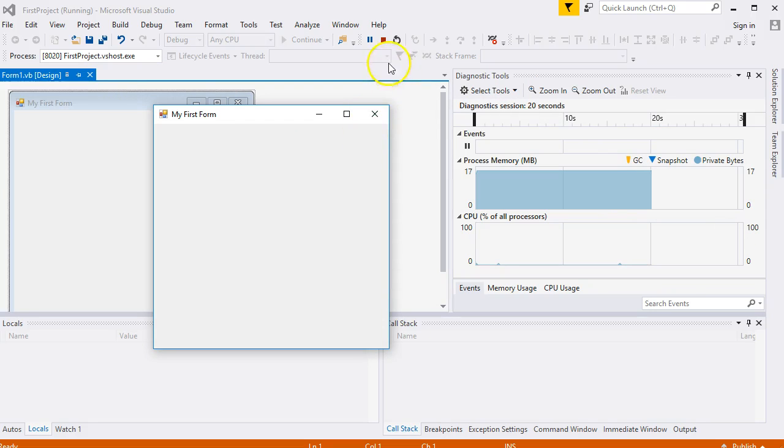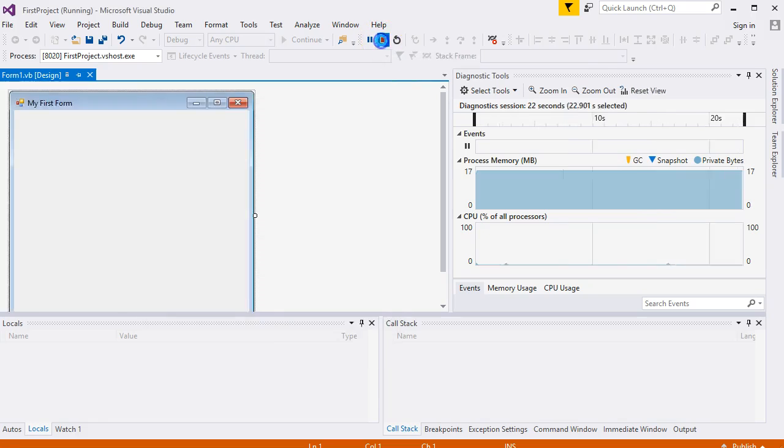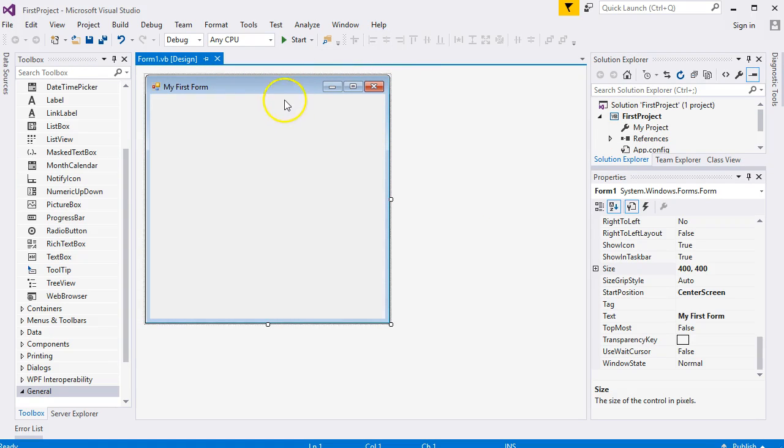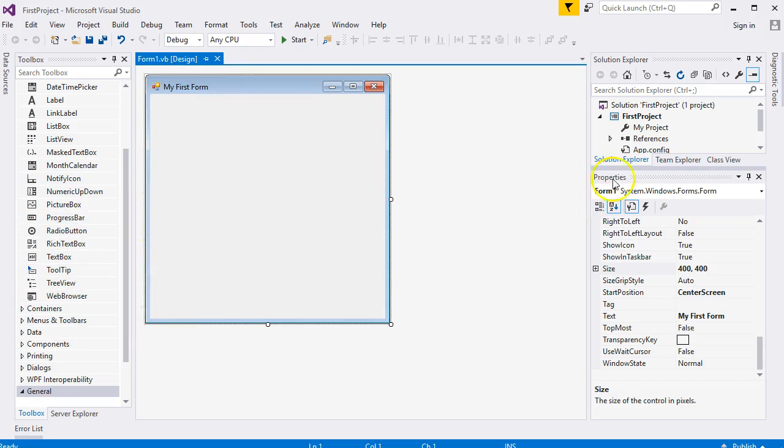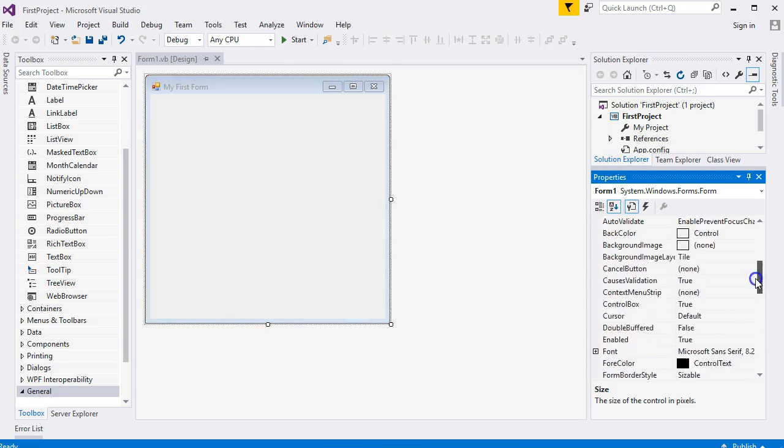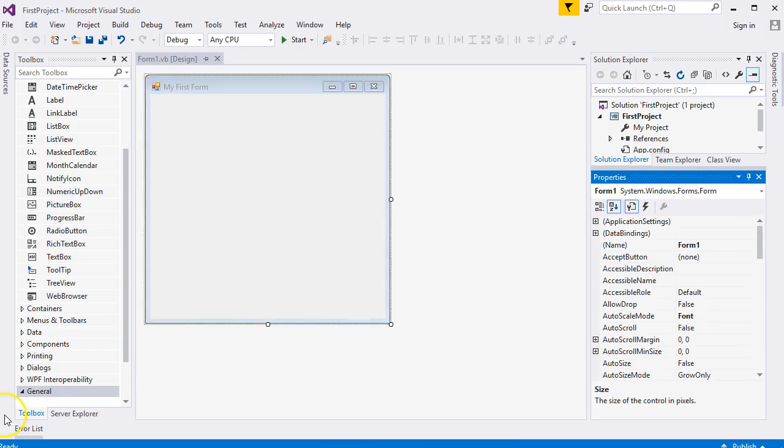To close it down again, you can do it with the little stop symbol there - Stop Debugging. Click on that and you'll be back to your form in the design environment. I think that is enough for a first video. In the next lesson, we're going to take this form and add a text box and a label. You'll learn more about properties. I will see you then.